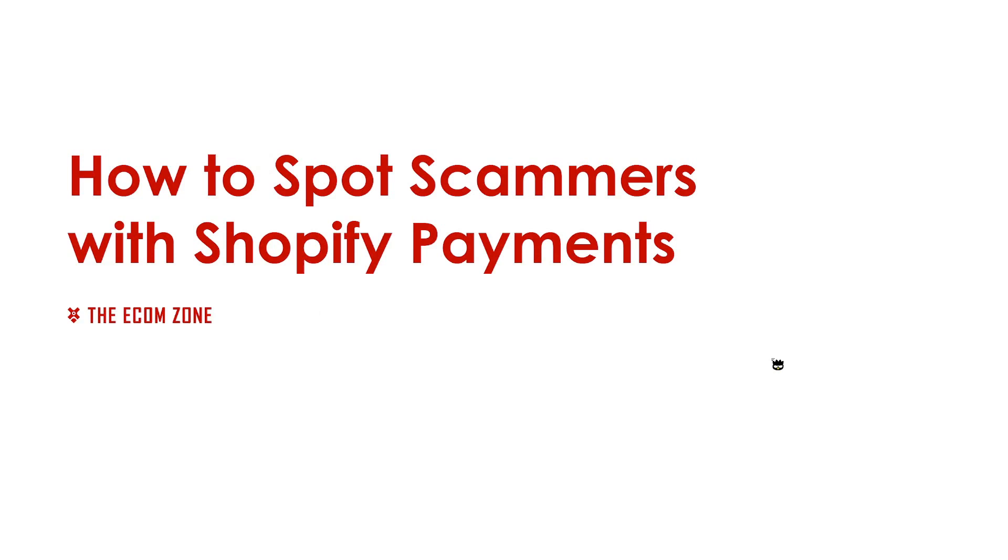What's up guys, it's the EcomZone here. In this video I'm going to quickly show you how you can spot scammers with Shopify payments. Now this is the second time I'm recording this because in my first video I made a mistake in steps 5 and 6, which I have now corrected.